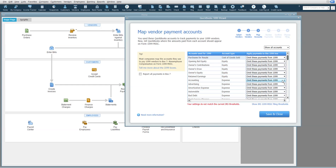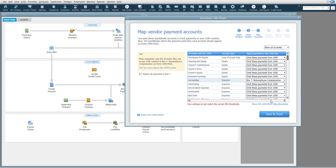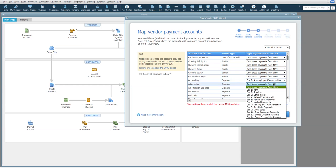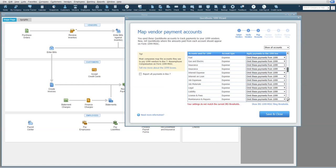Okay, but accounting, we definitely could have someone, so we're going to choose Box 7, Non-Employee Compensation, and most accounts will actually have Box 7 as the choice. For instance, advertising could potentially be paid to someone, and we're going to scroll down and find the ones that we need to mark.